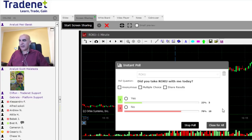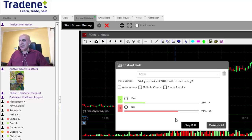Only 50 percent of you clicked the button — come on guys, participate. Did you or didn't you take the Roku trade with me? Let's stop it right here. It looks like we have seven of you that took the Roku trade with me. Now that was a roller coaster, right?